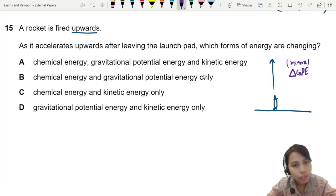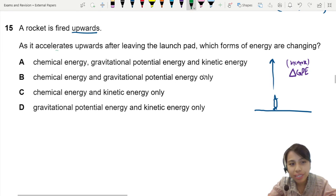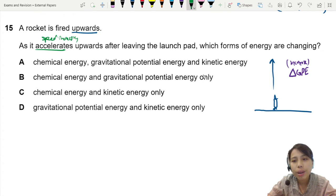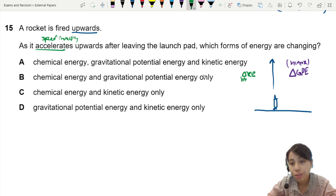Secondly, you are accelerating upwards, which means your speed is increasing. So there will be a change in kinetic energy — an increase as well — because the rocket is moving faster and faster.